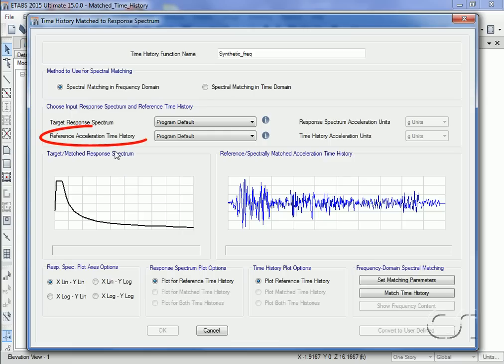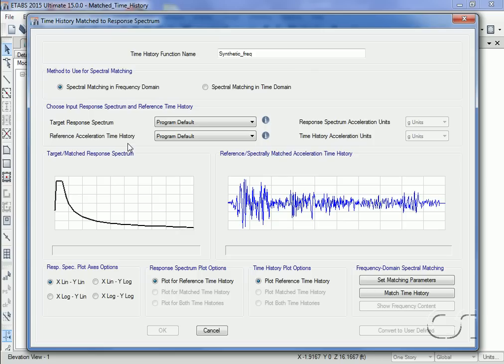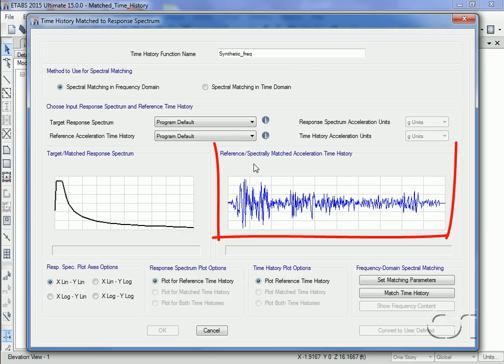Next we must select the reference time history. This time history serves as a starting point for the synthetic time history. When working in the frequency domain, it is deconstructed using Fourier analysis and the resulting functions are then scaled such that the response will match the target spectra when an inverse Fourier transform is performed. The reference time history is shown here.